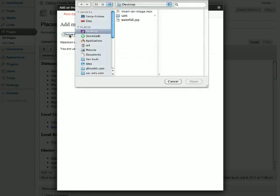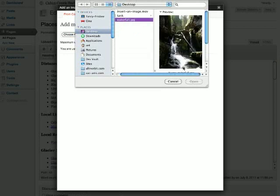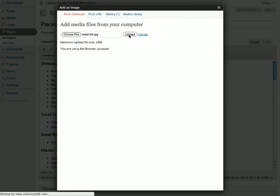In this case, the file is on my local machine, so I'll upload an image file. Once that's done, you'll see some options for that image.